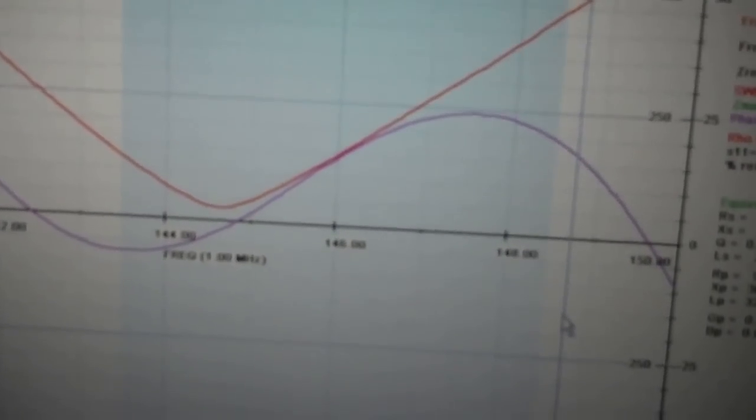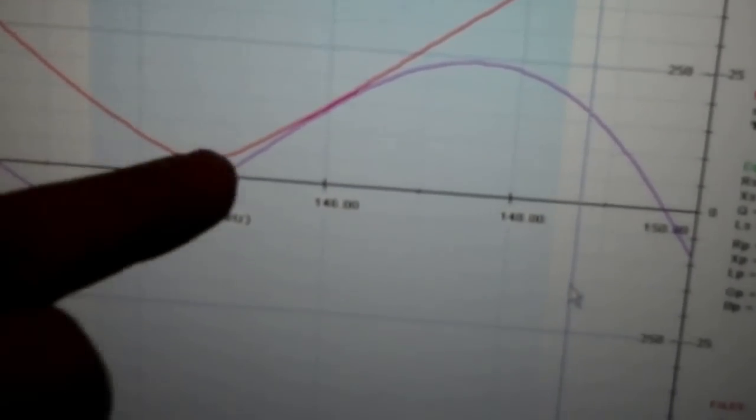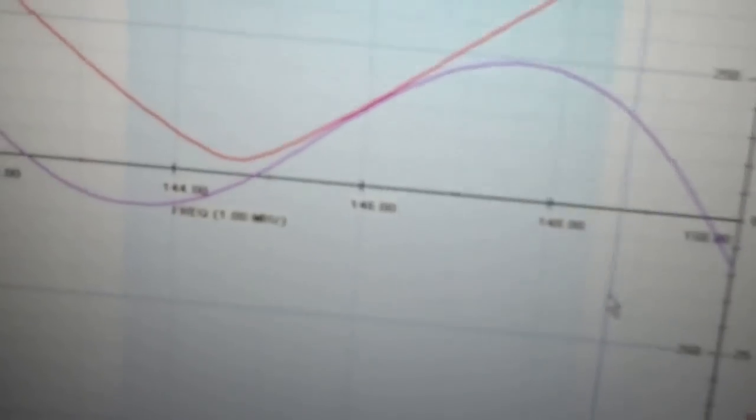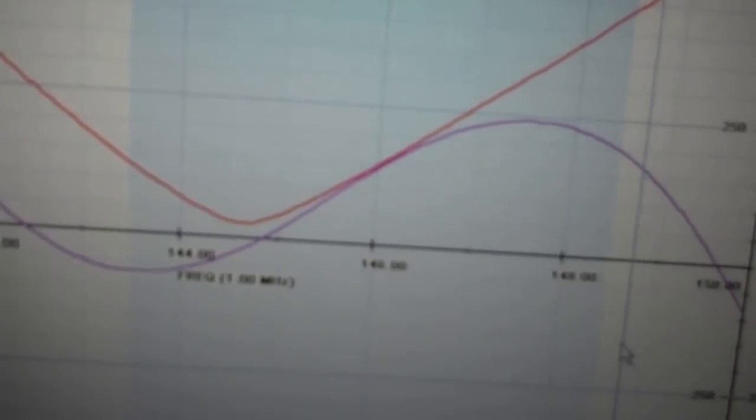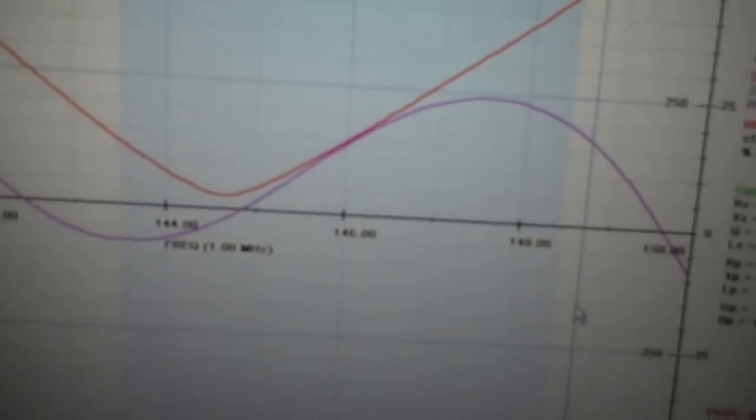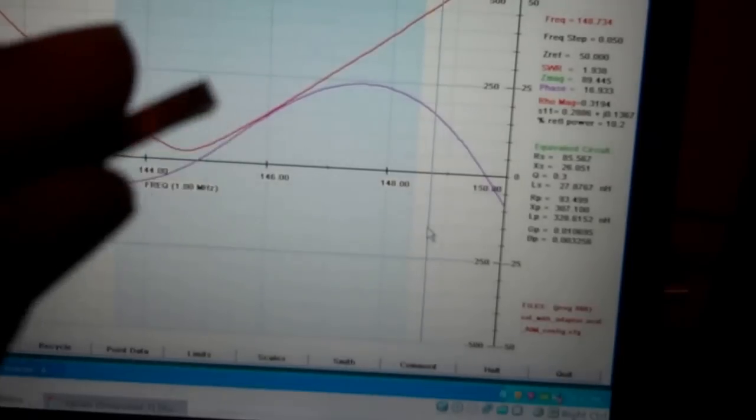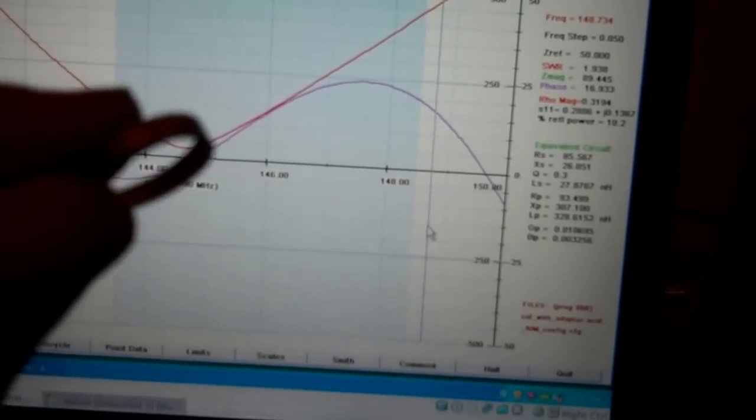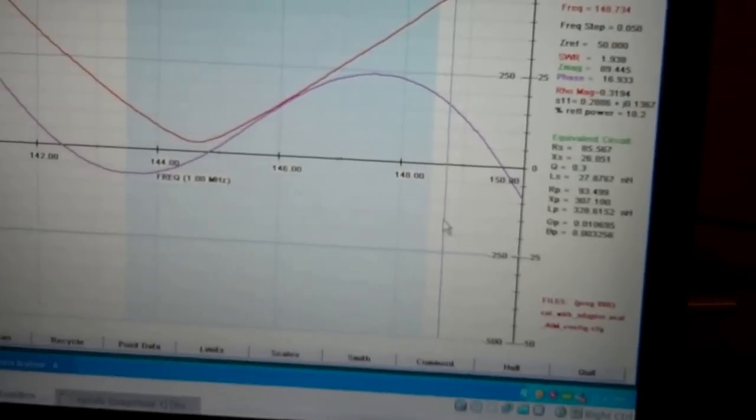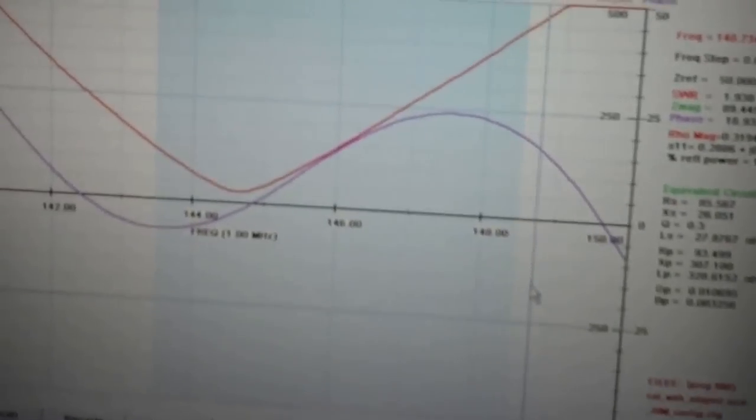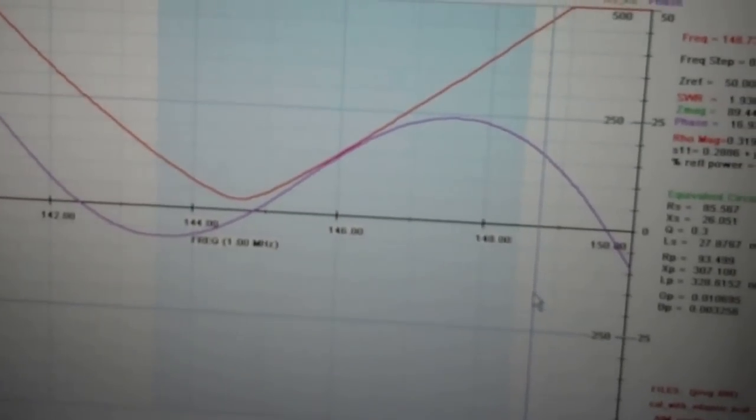So this one I'm trying to center up the SWR here on the two meter band. I've just removed a tiny little piece of copper like this from the antenna, and we're going to sweep it again and see what happens.